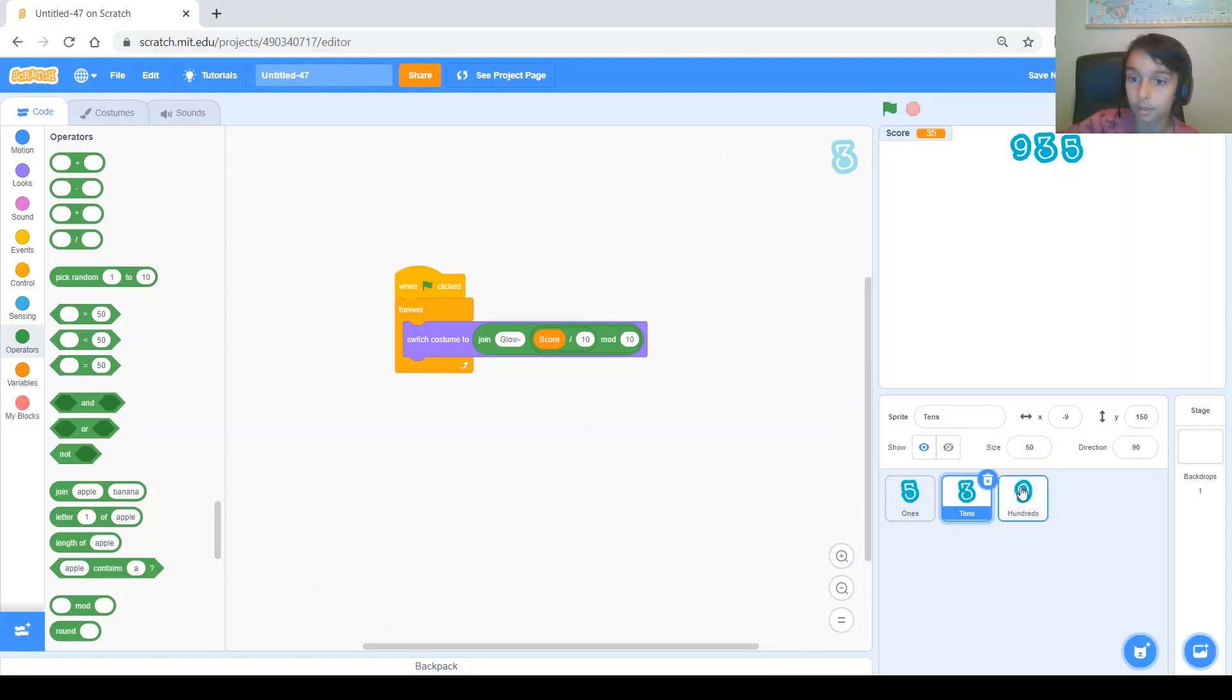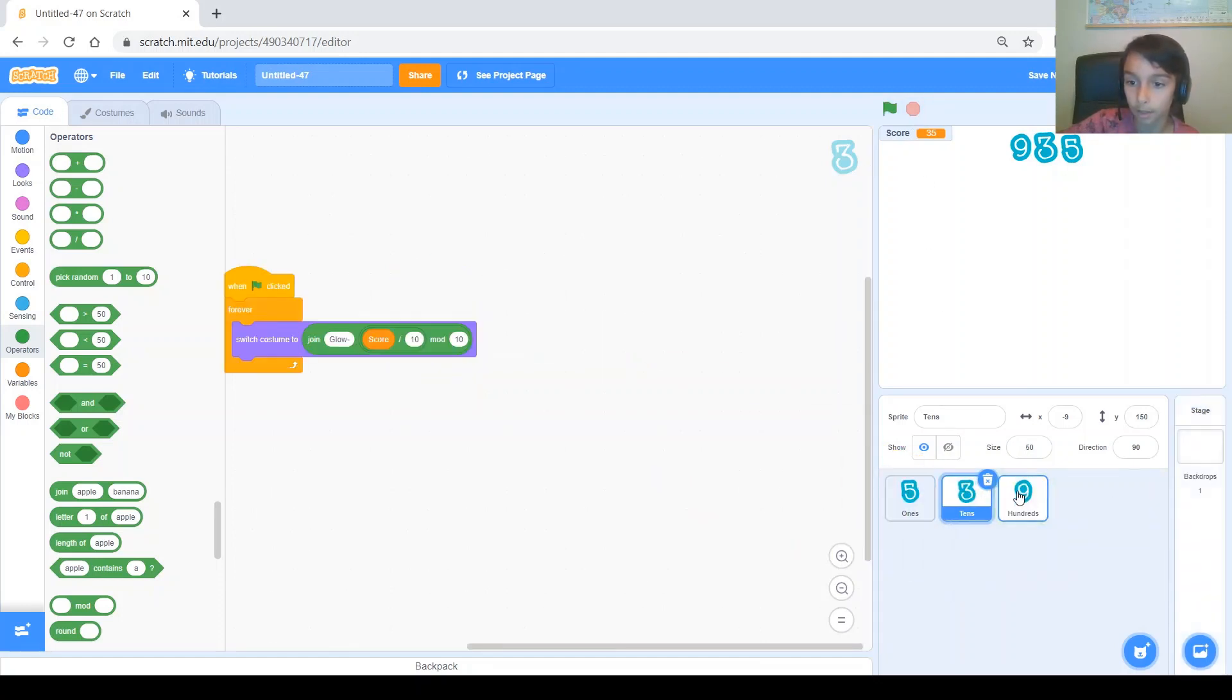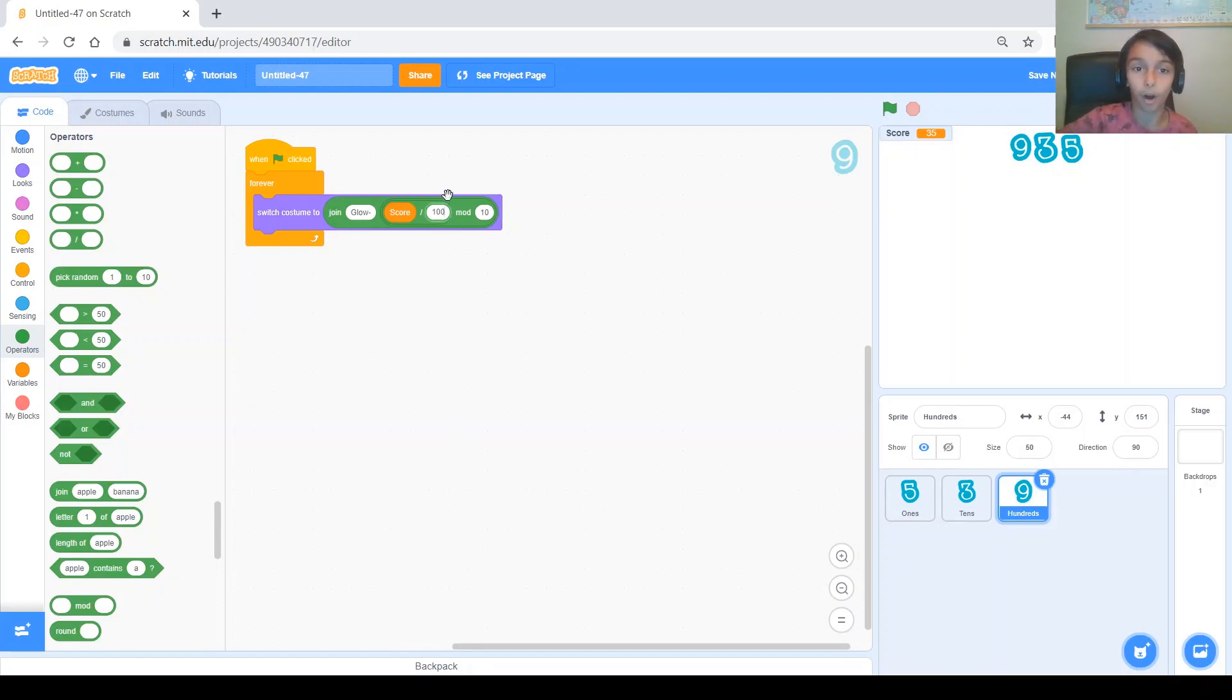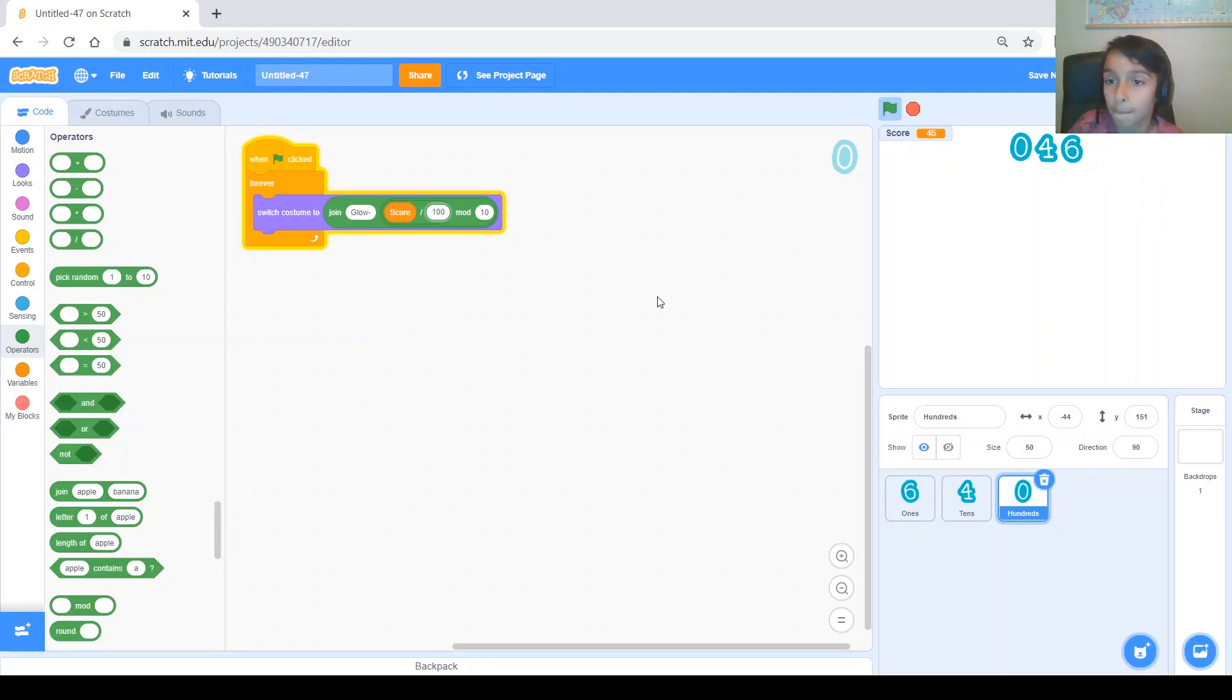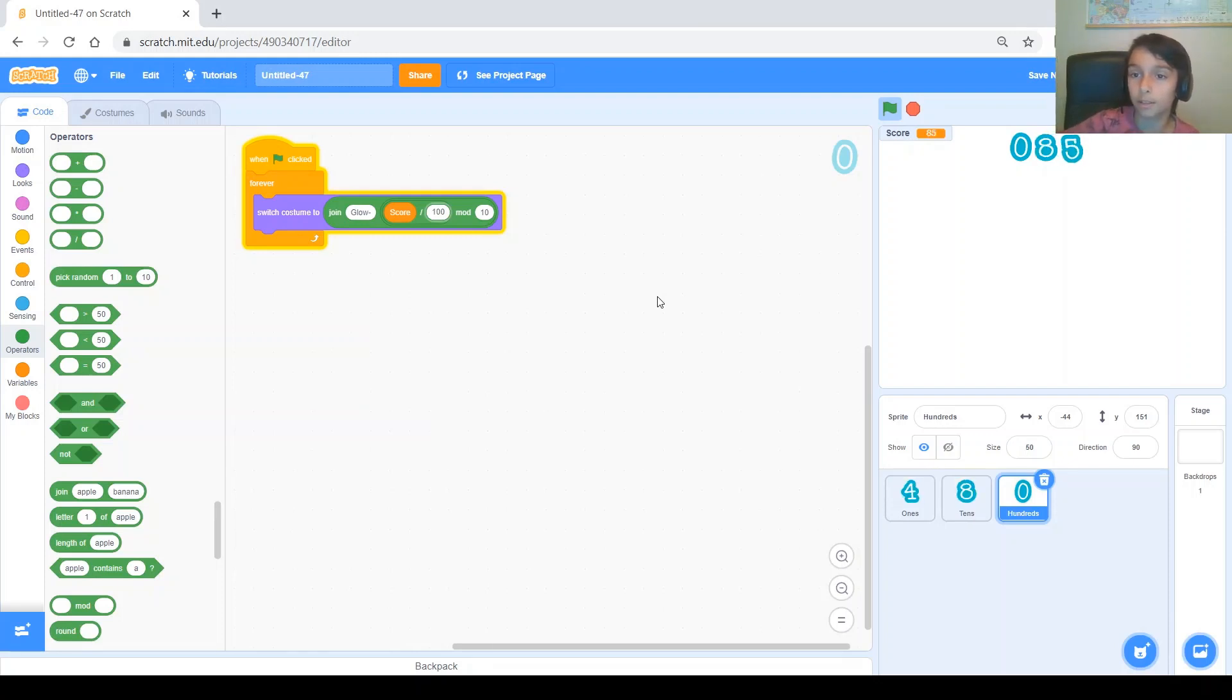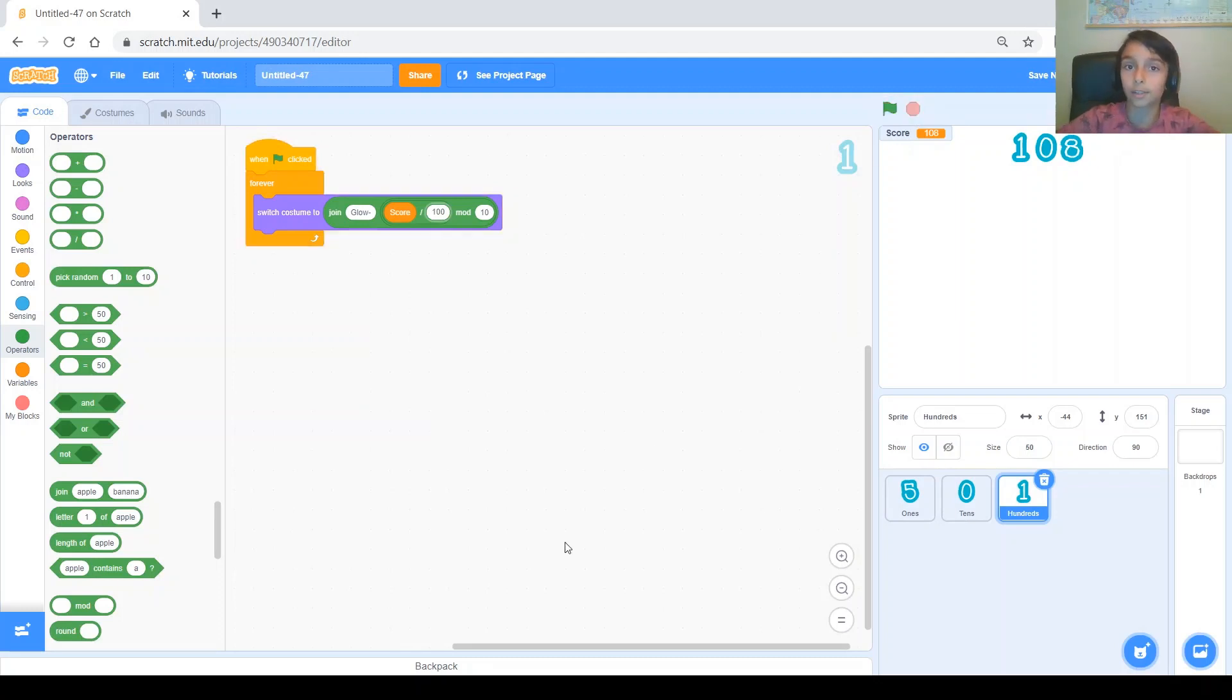Next, let's do the 100 digits. So, I'm going to copy that same code and just change it to score divided by 100. Let's test it. And, now let's wait so that the 100s will change too. It should work. But, okay, here we are. 70, 80, 90. And, there you go. The 100s worked. So, that's good.